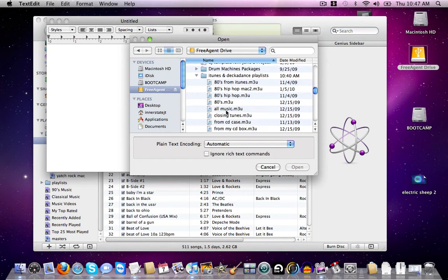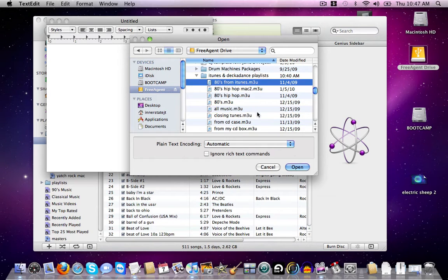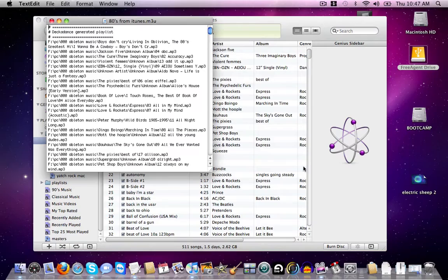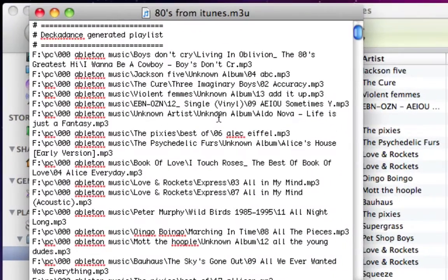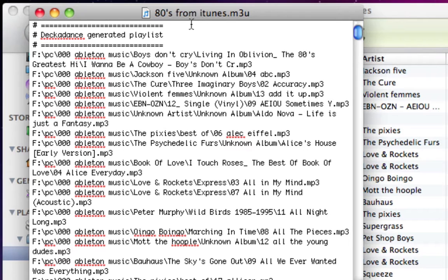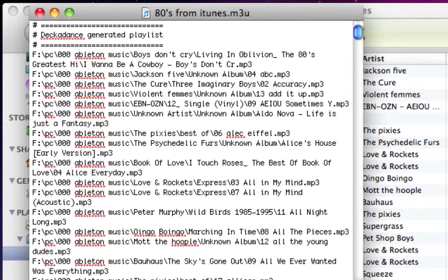All right, so here's our playlist here. This is a playlist from the PC side here. So let's open that. And as you can see, it's just a bunch of link addresses. Well, Mac doesn't like the way these addresses are.